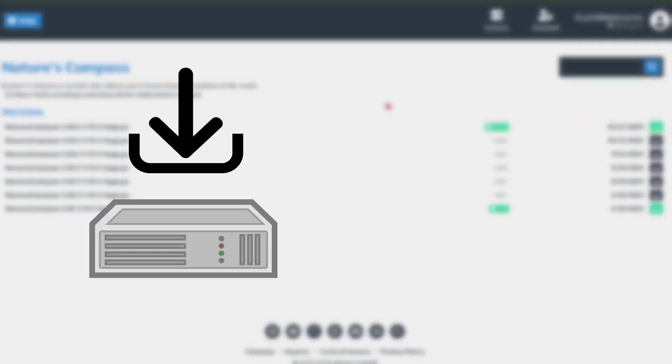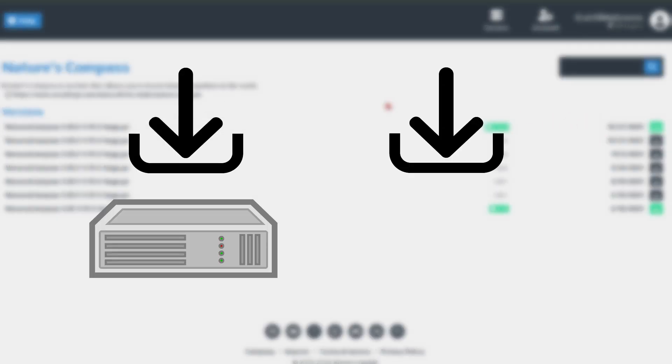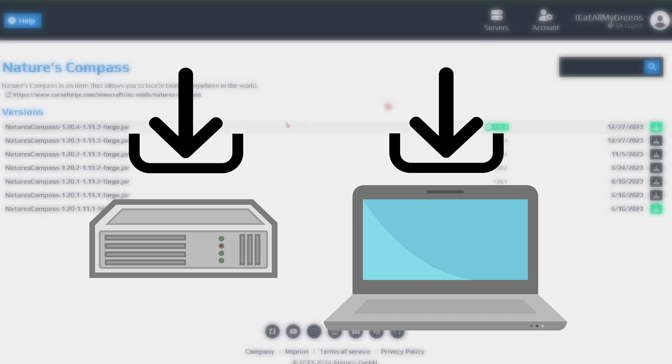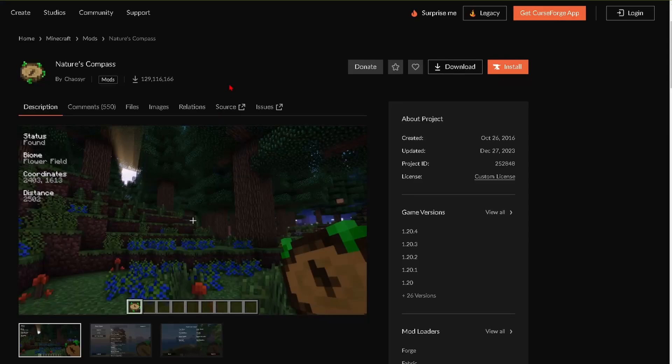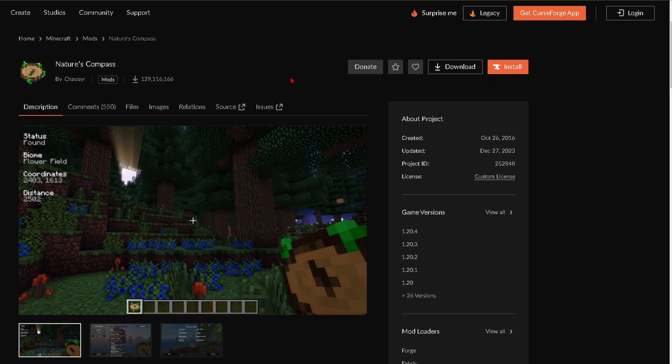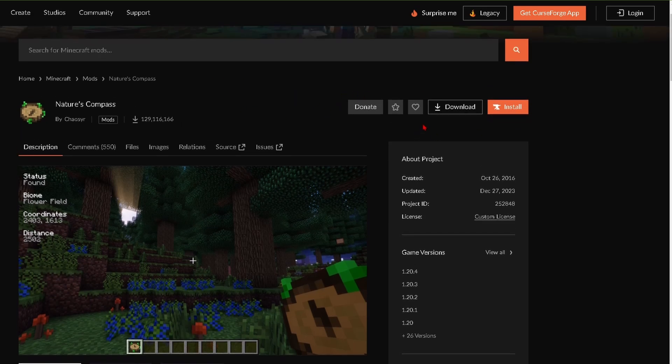Now on top of downloading all this stuff onto your server you're also going to need to download this physically onto your computer. So you can see it'll give you a link to the actual mod on CurseForge. So click on this and once you're in CurseForge we're going to also have to download this mod to our computer.